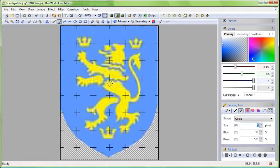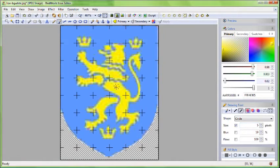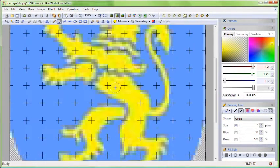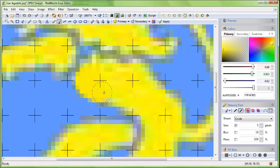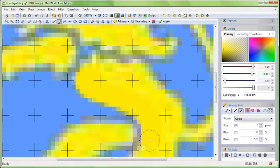Hold down the Ctrl key again and click a yellow pixel. The current color changes to yellow. Paint around the outlines of the lion to improve them.